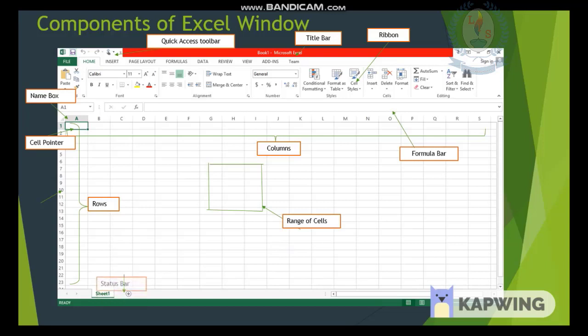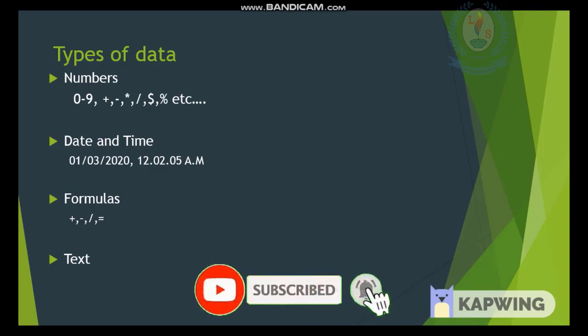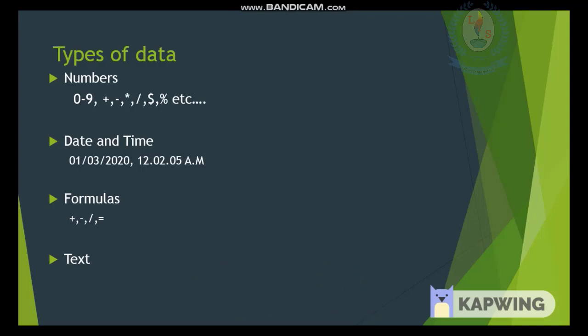Cells make up a worksheet. There are several types of data you need to learn. First are numbers — digits 0 to 9, along with calculation symbols. Next is date and time — different dates and times you can use according to your purpose. Formulas are used to calculate average, minimum, and maximum values. Text means any combination of letters, numbers, and symbols.